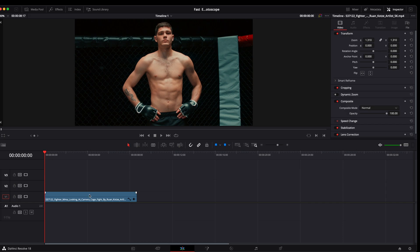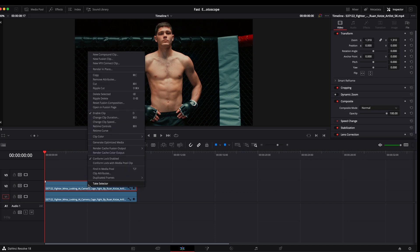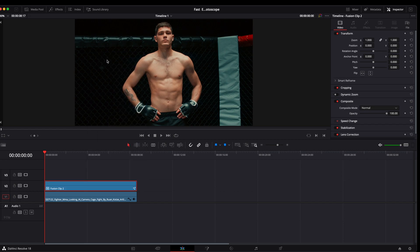Now getting started, we're going to click on this clip, hold option, drag the clip up to make a copy of that clip. We're going to right-click on it, new fusion clip.